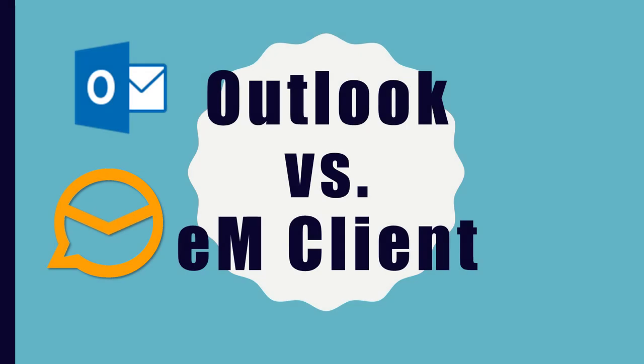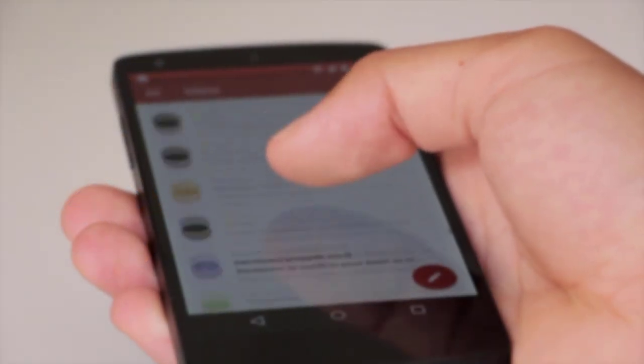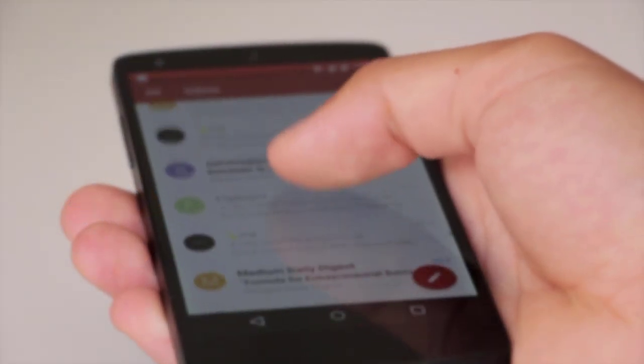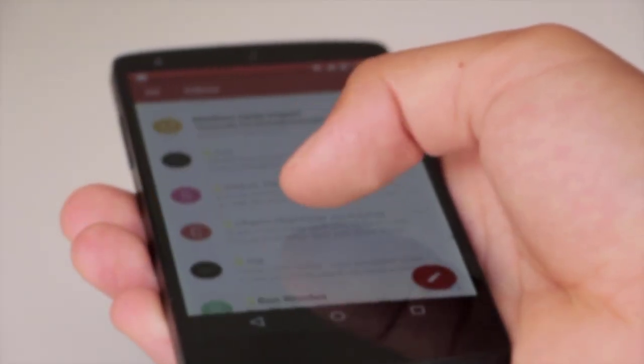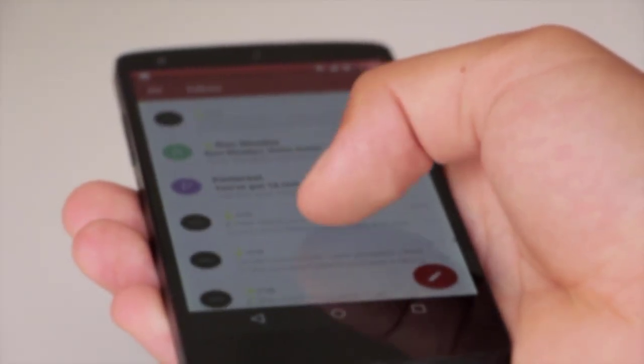In this video I will compare EM Client with Microsoft Outlook 2019. I like the fact that I can easily synchronize my mails, contacts and appointments with my smartphone.